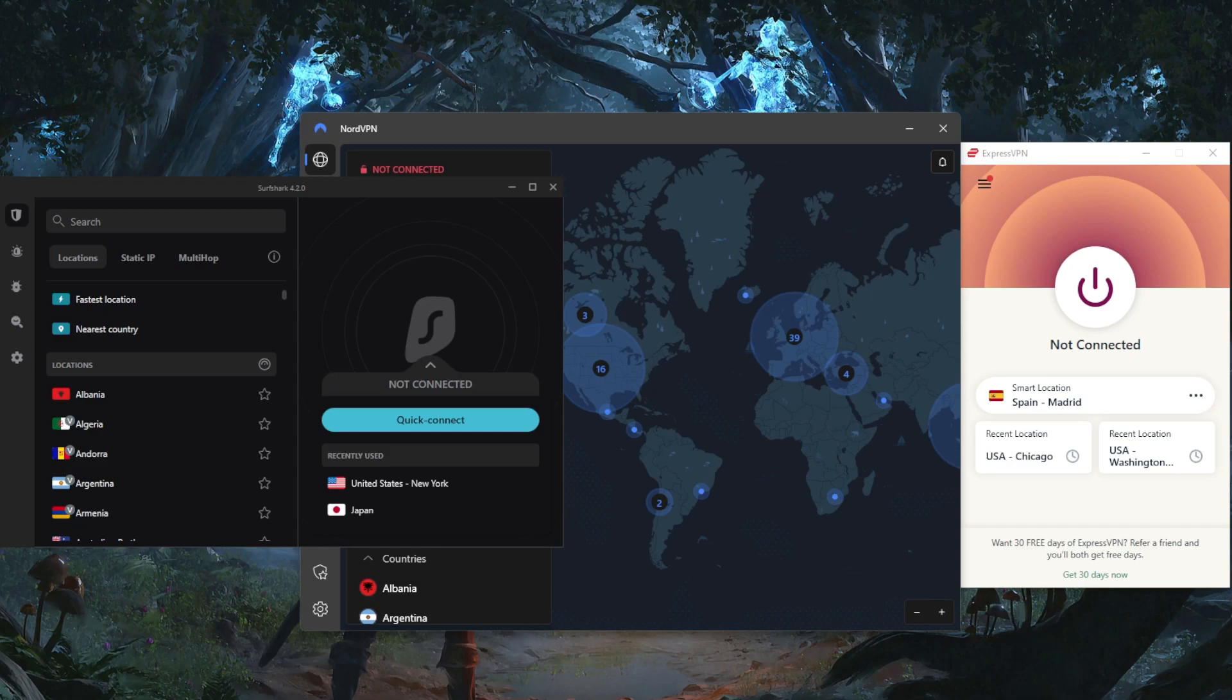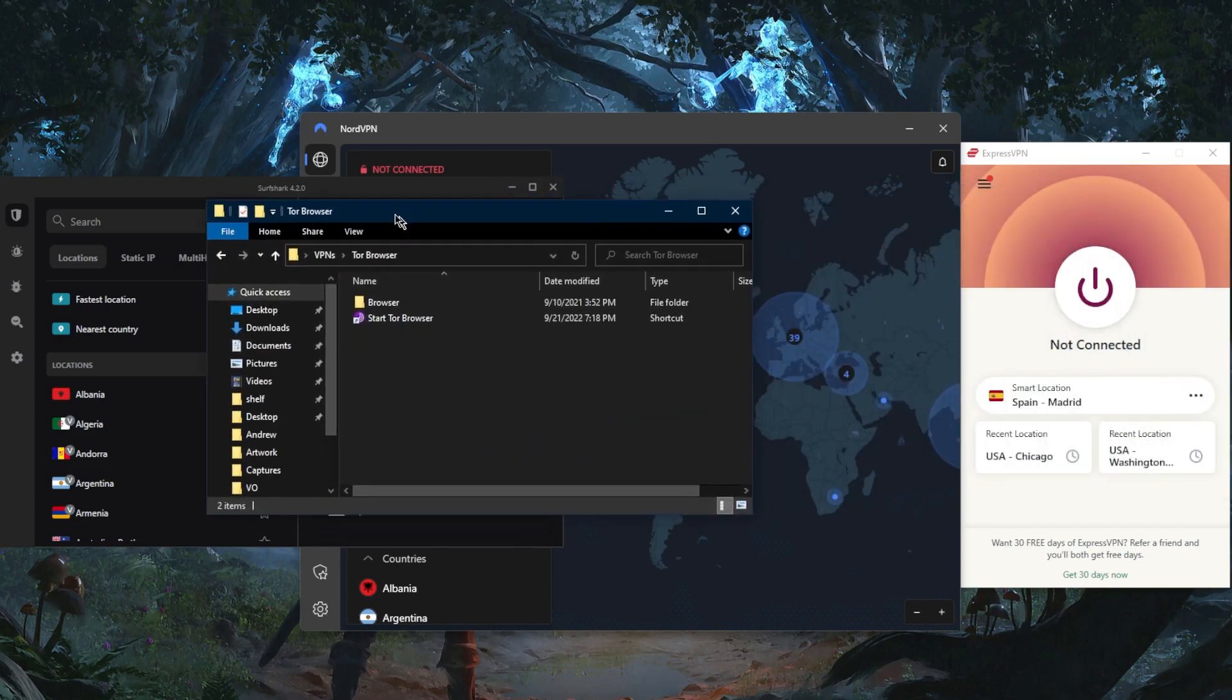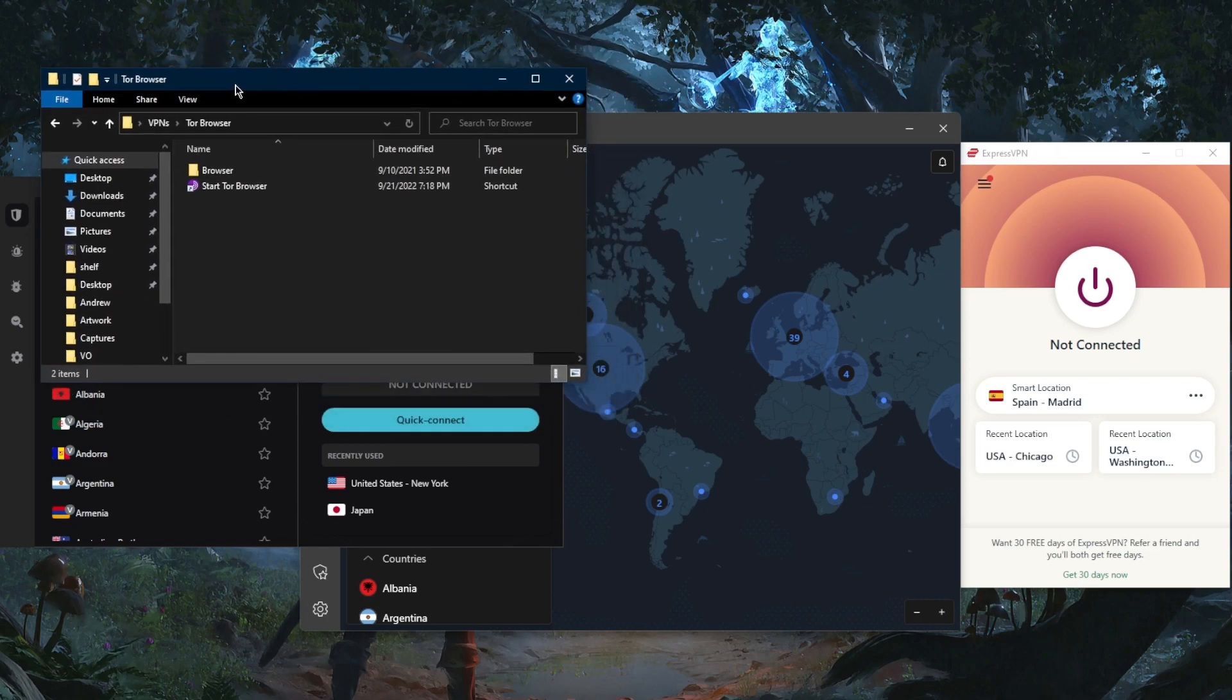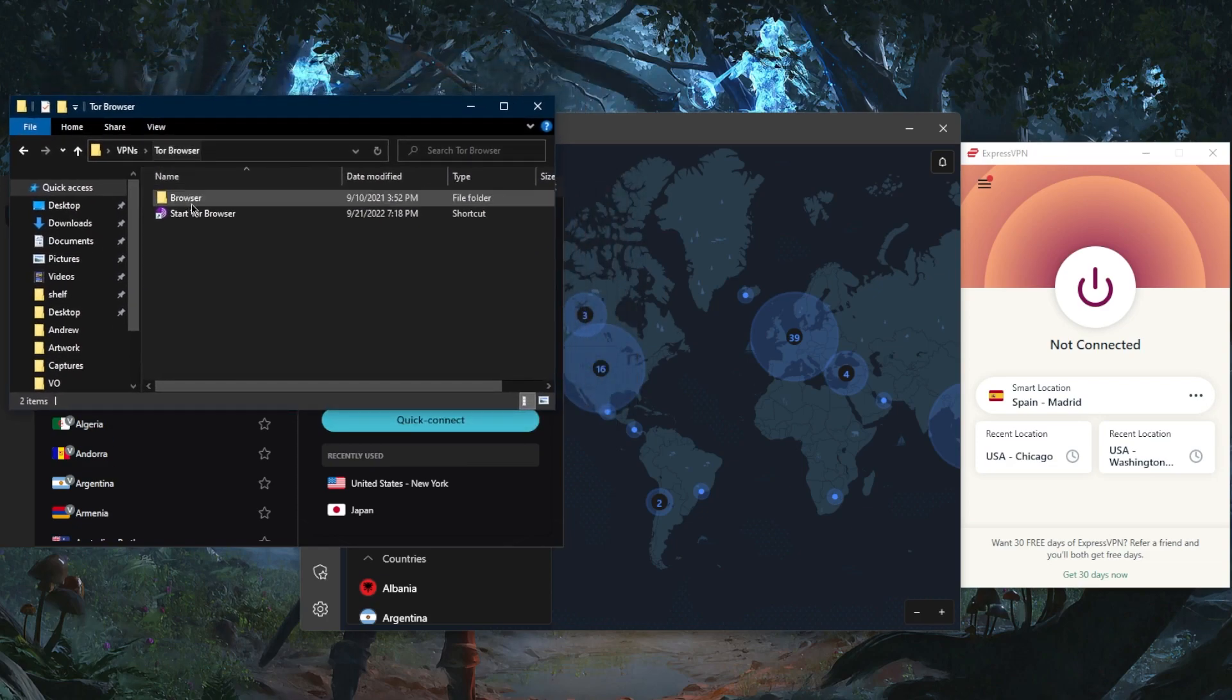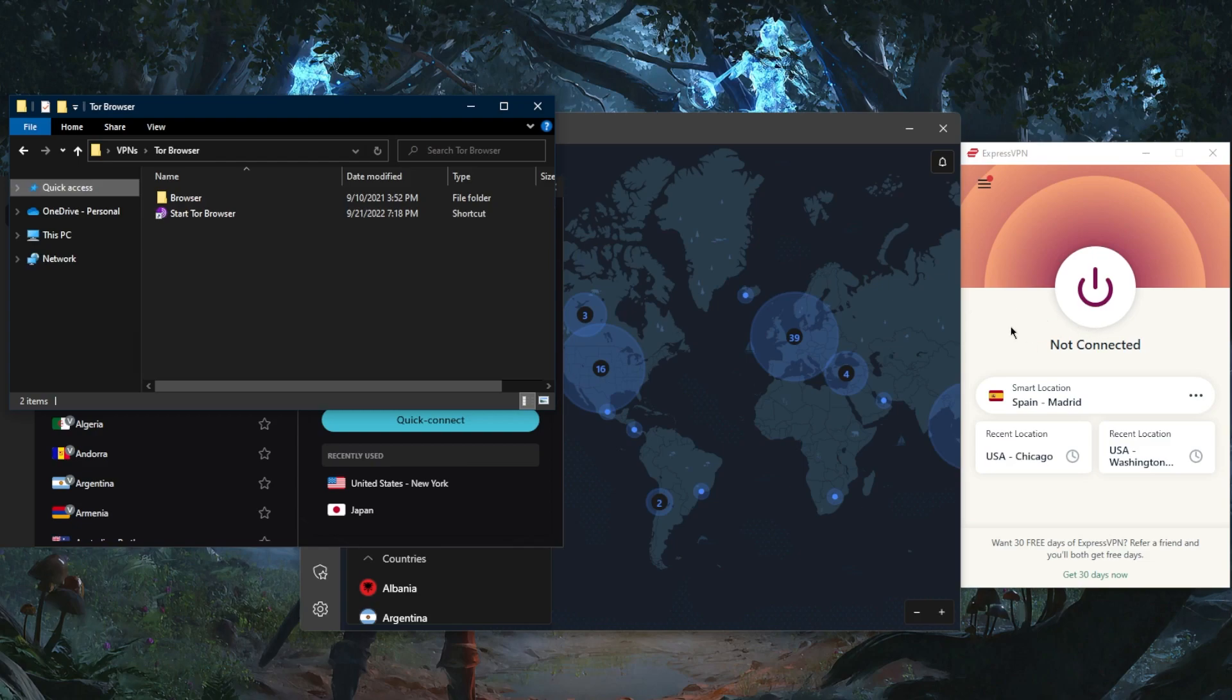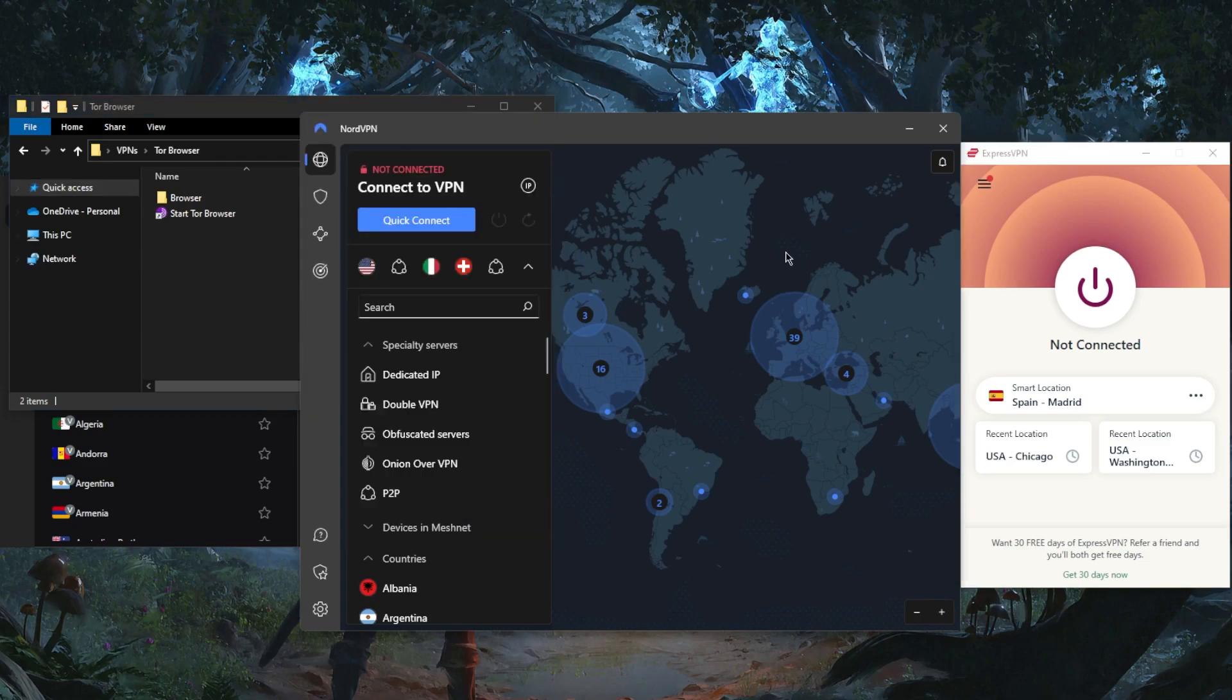For these reasons, I strongly recommend that you use the Tor browser with a VPN. Once you download the Tor browser, instead of starting it right away, first use a reliable VPN.